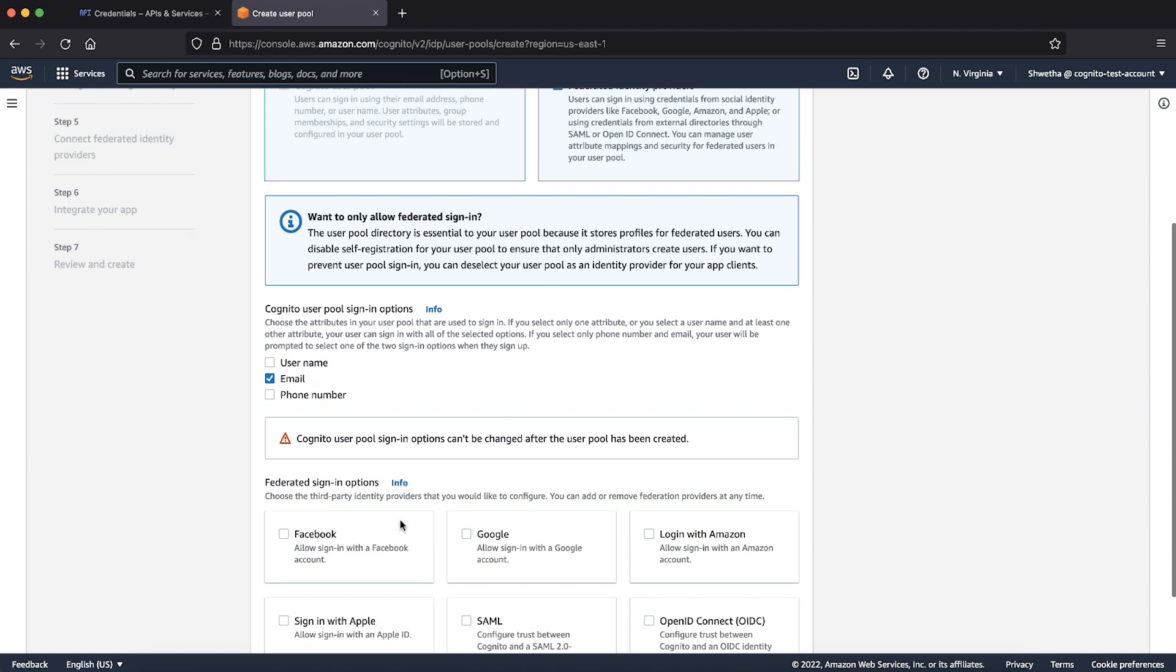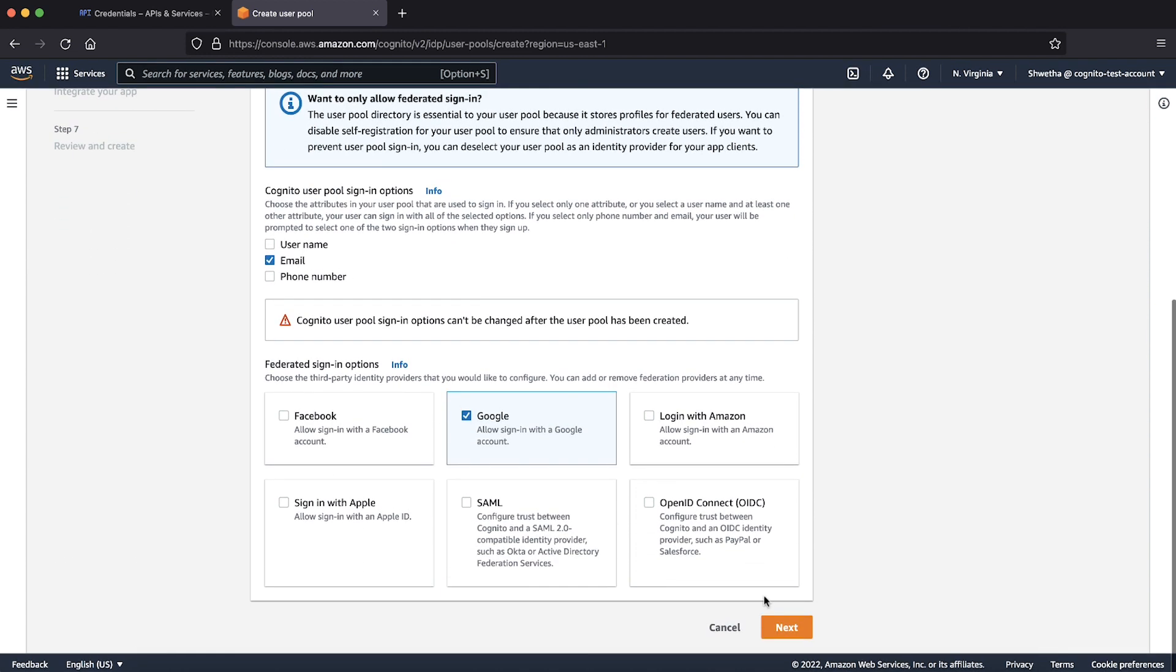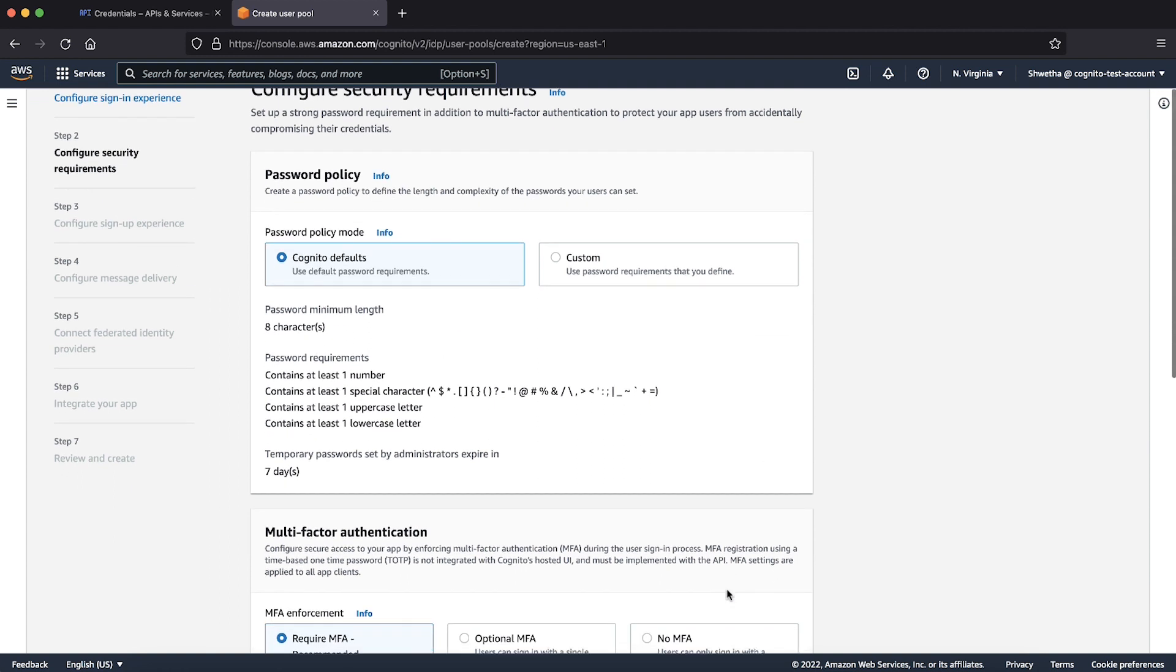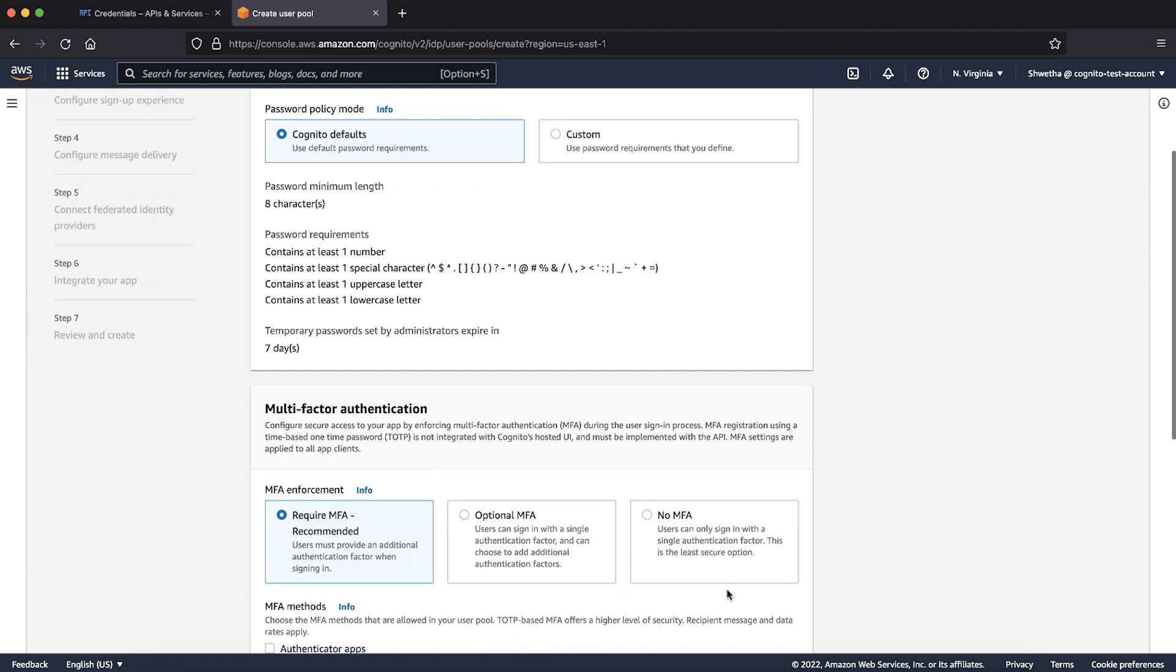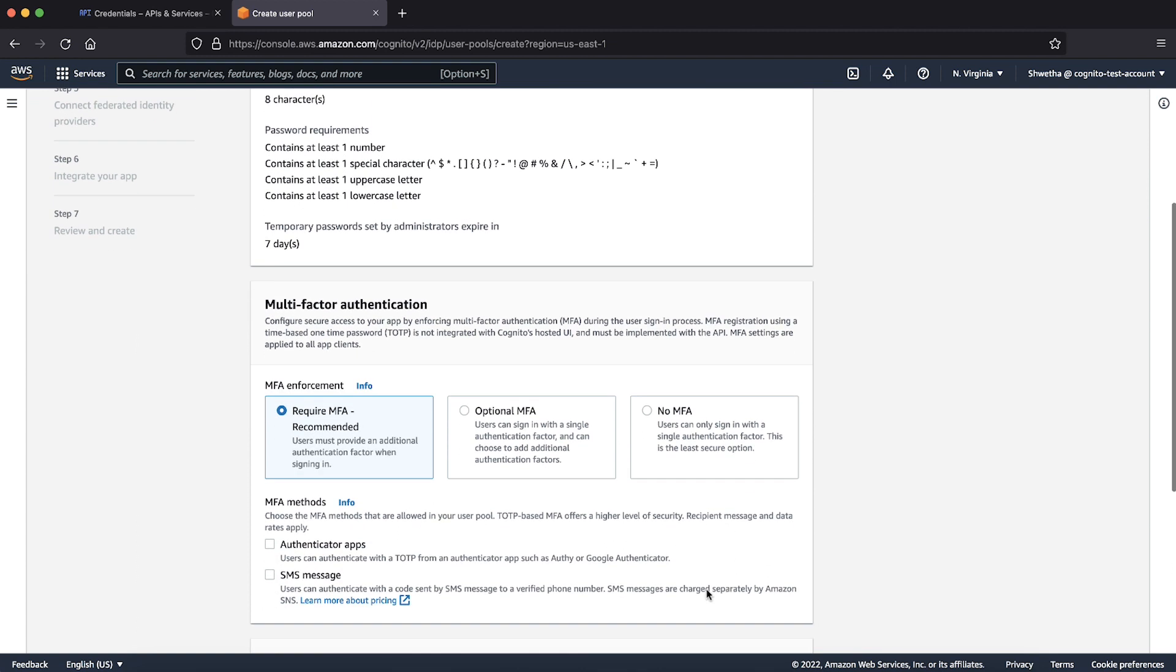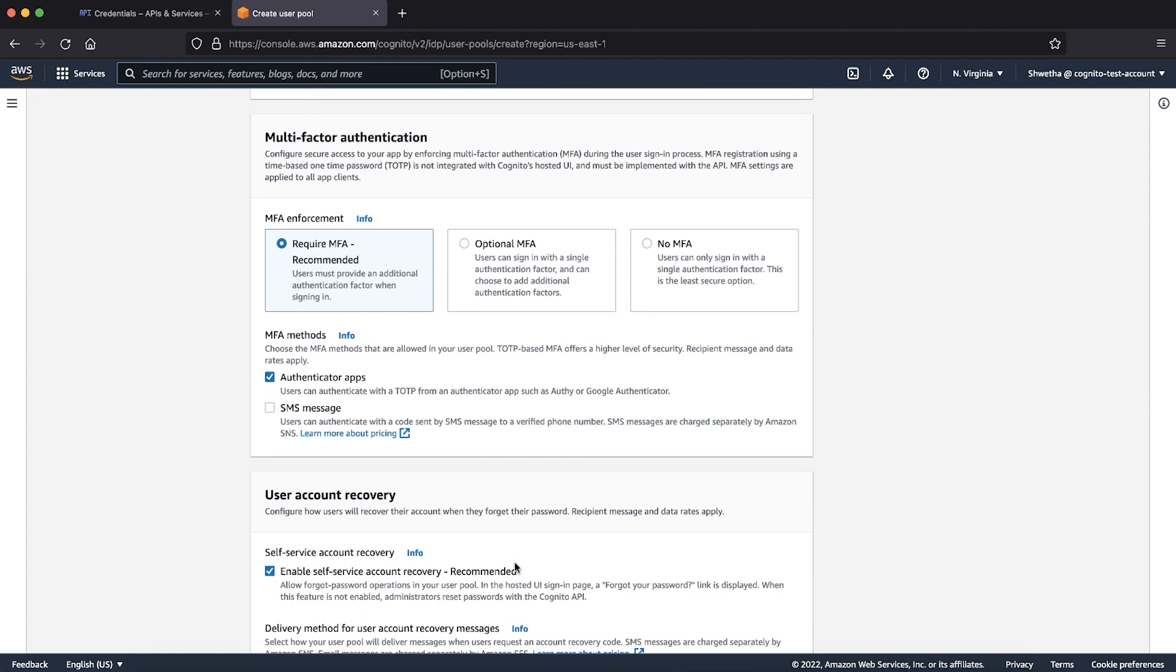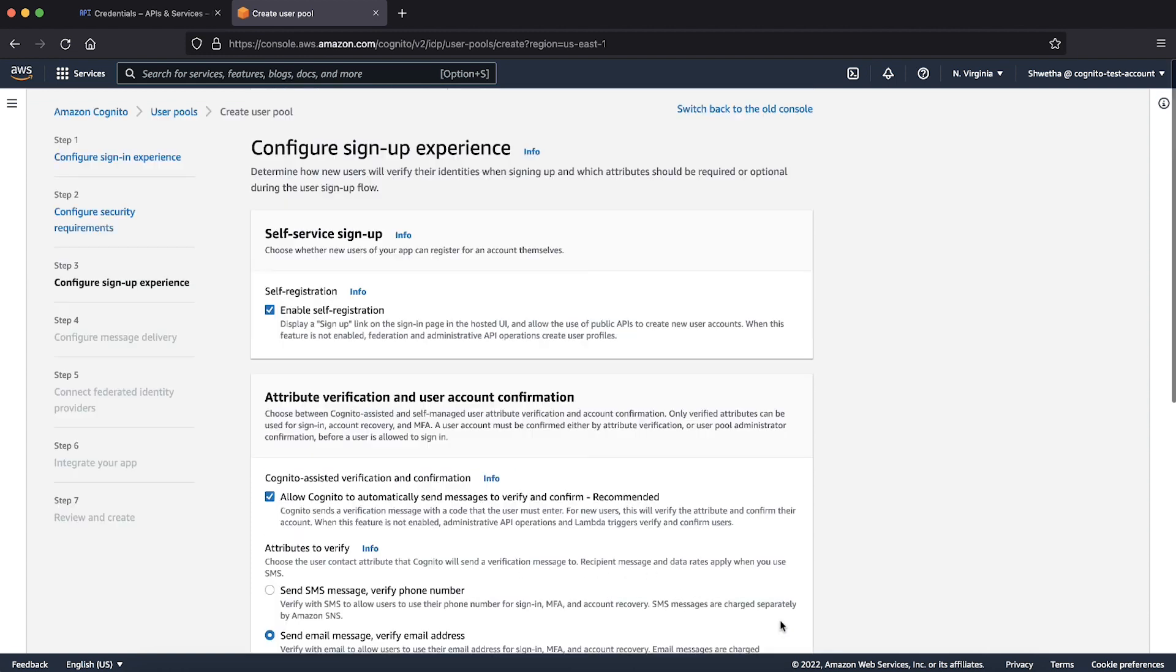Next, choose Google for federated sign in options and choose next. Let's keep the default password policy. Select the type of MFA method if you want to have MFA authentication for your Amazon Cognito users. This doesn't apply for federated users. Let's keep the default selection for account recovery. Choose next.